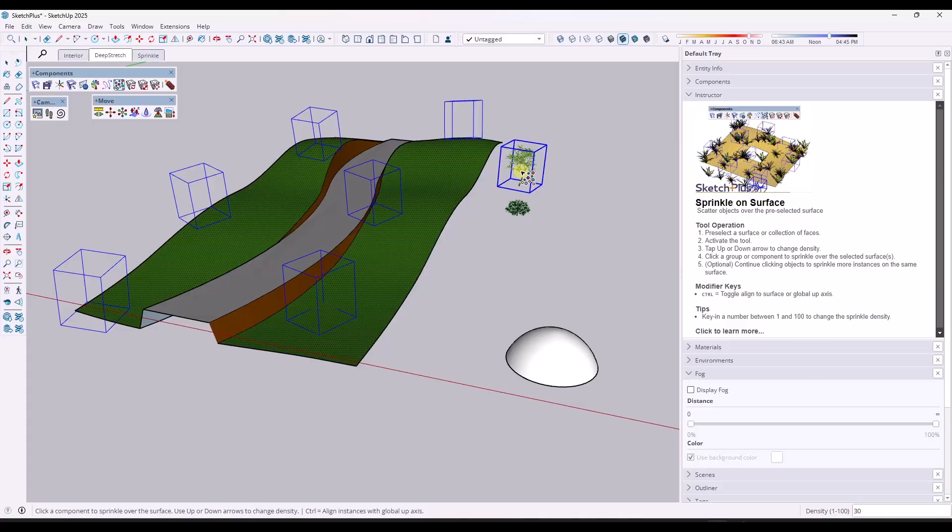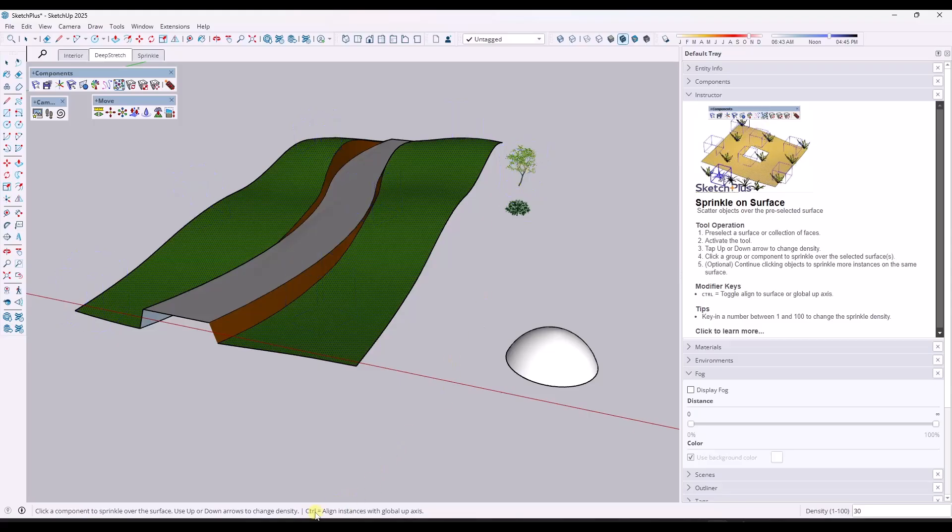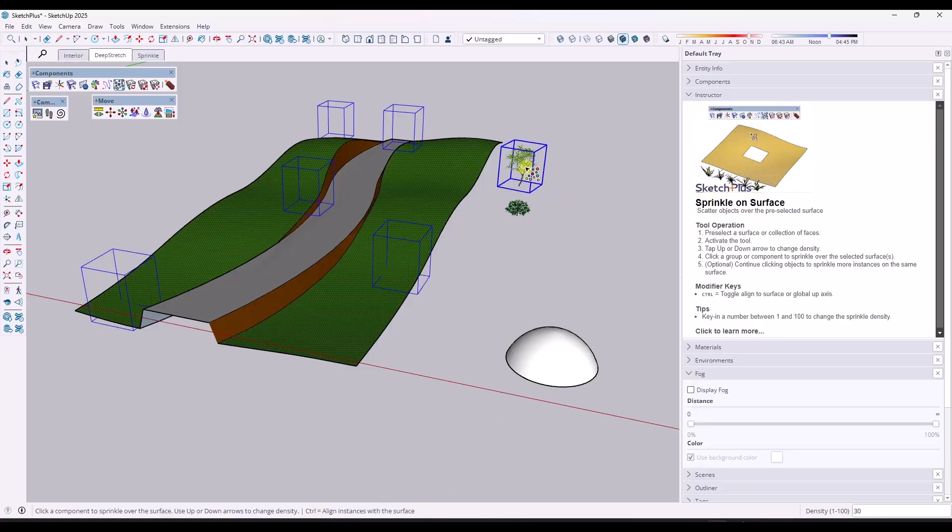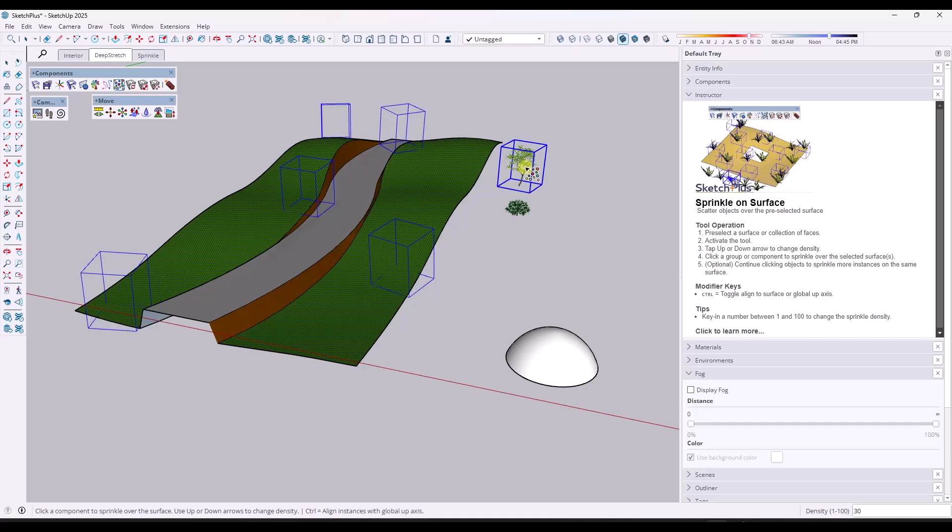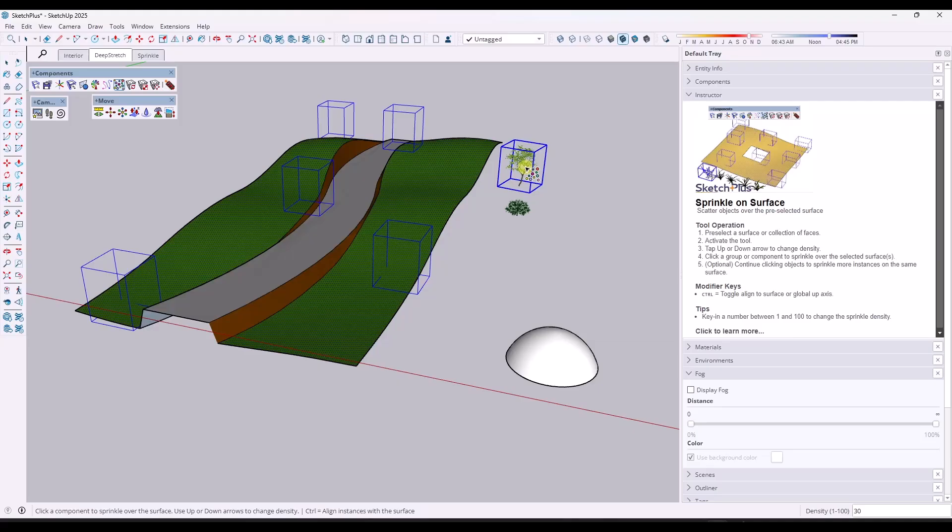It's going to randomly place objects on the surface. Now note, there's an option down below that says control equals align the global up axis. So if I tap control, notice how now these objects are going to be straight up and down as opposed to aligned to the surface.